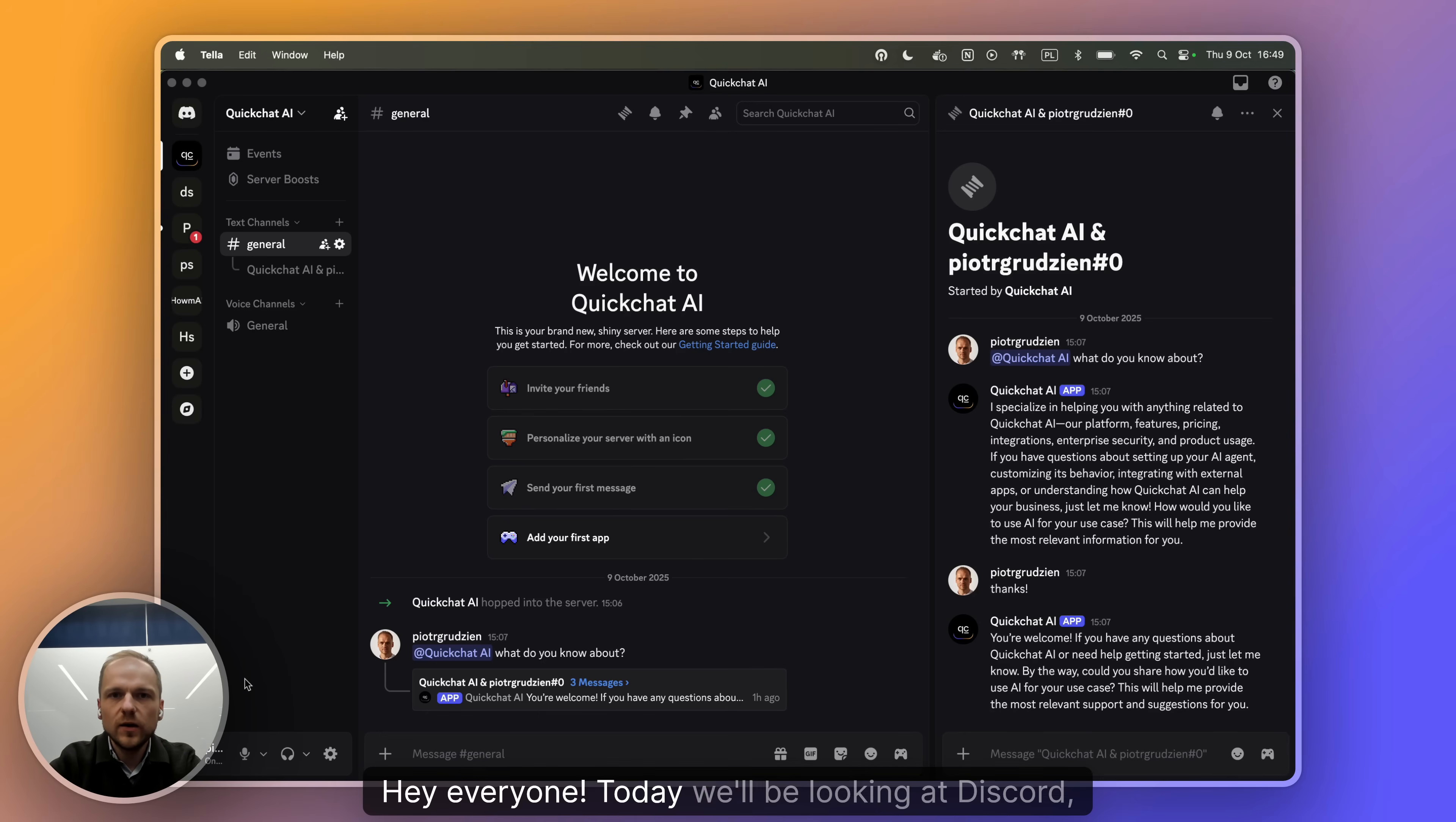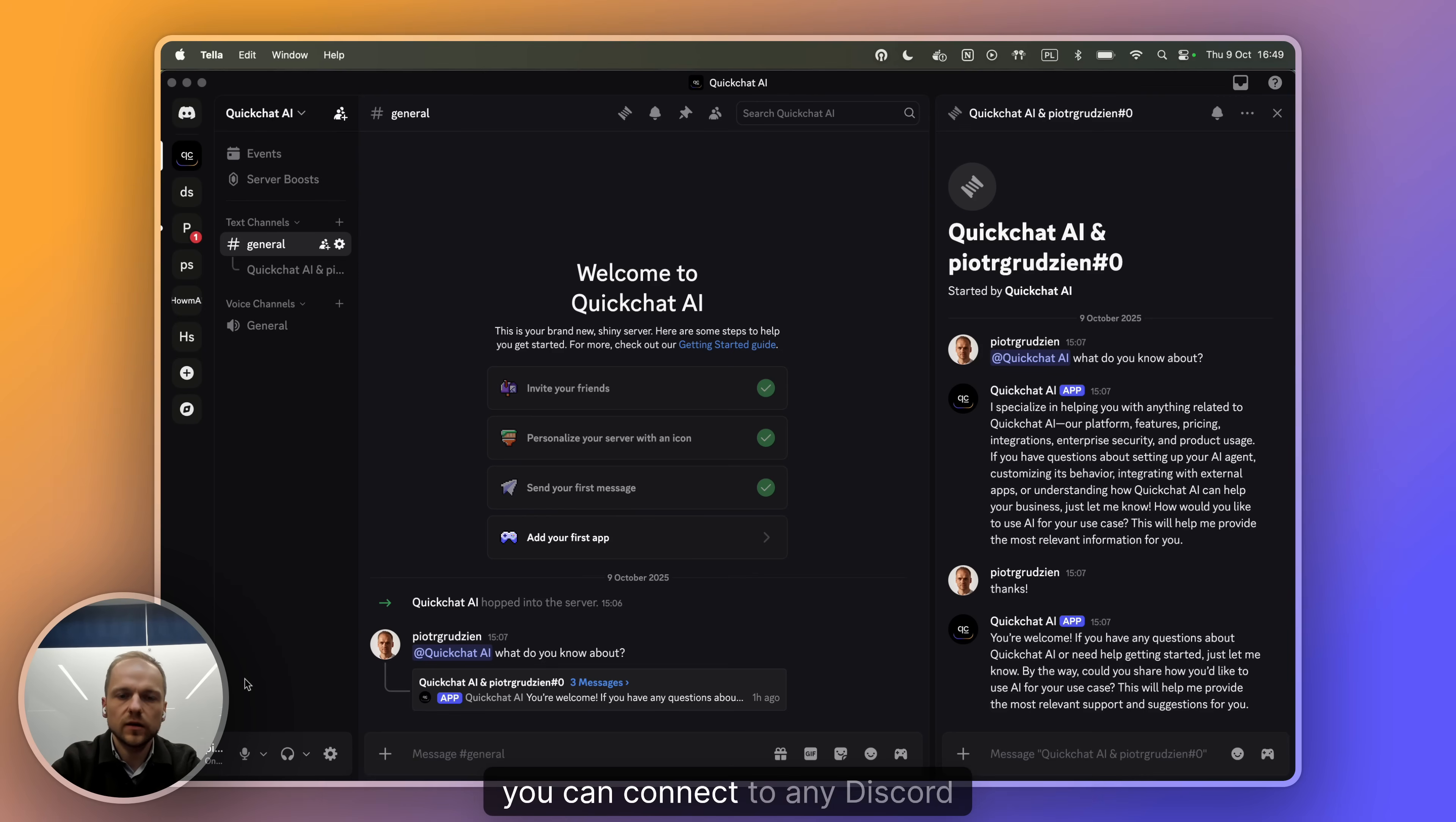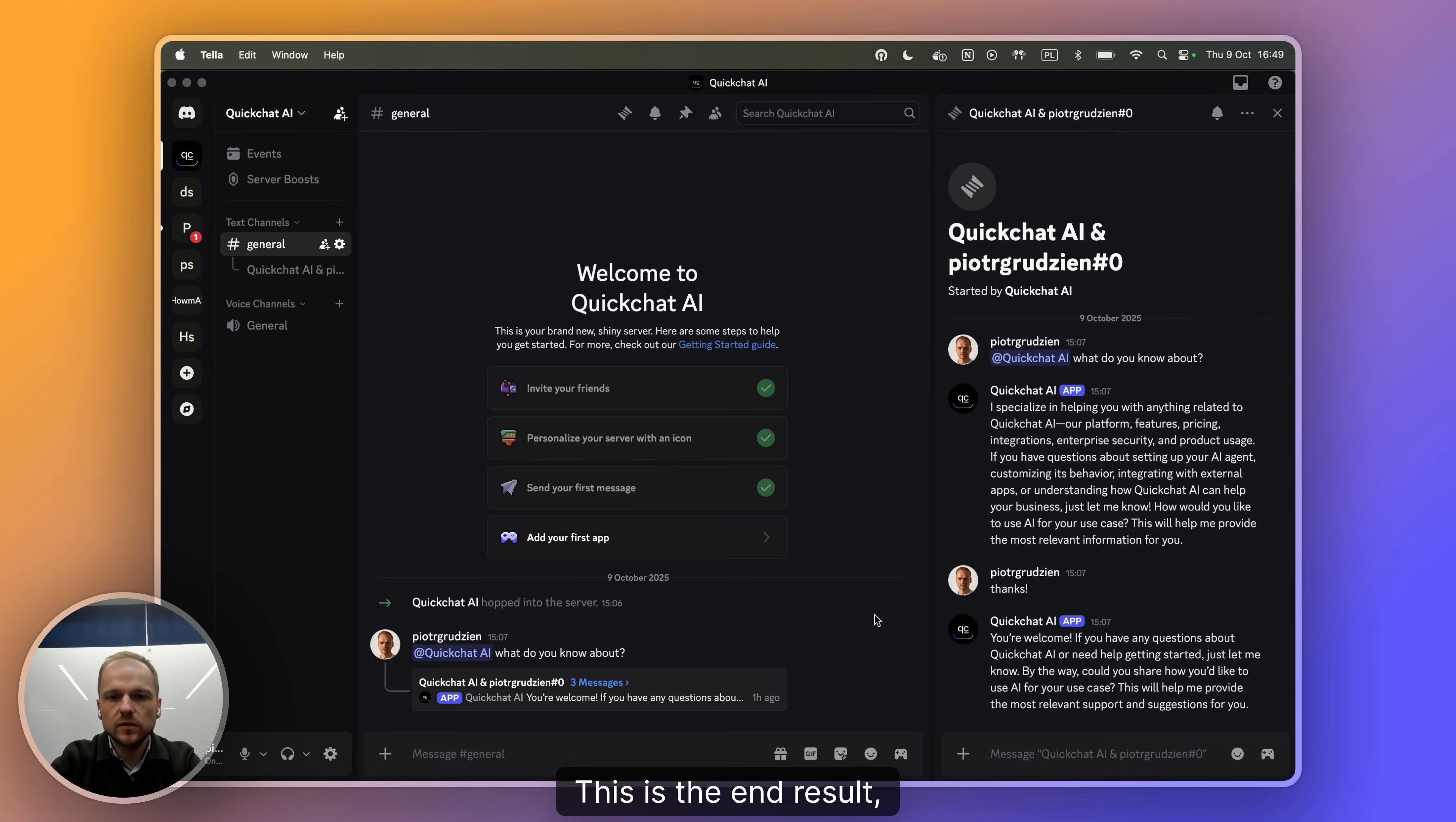Hey everyone, today we'll be looking at Discord and I will show you how to create an AI agent that you can connect to any Discord server and ask it questions. This is the end result, what we're aiming at.